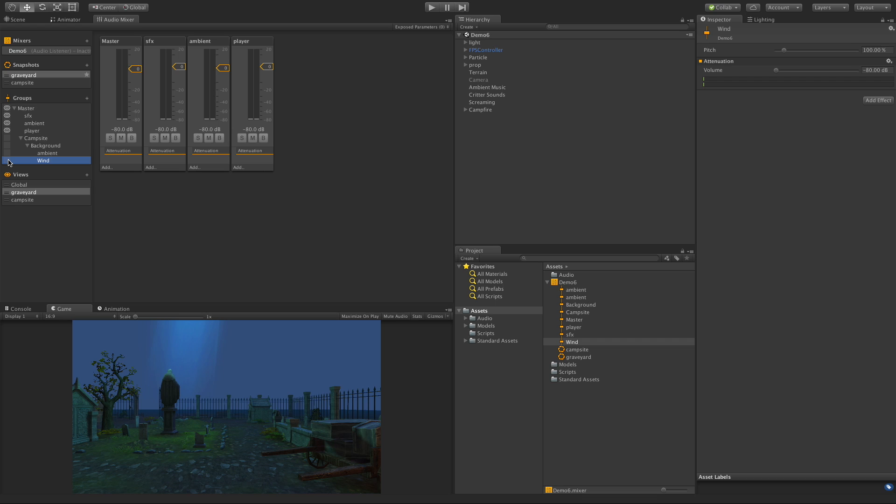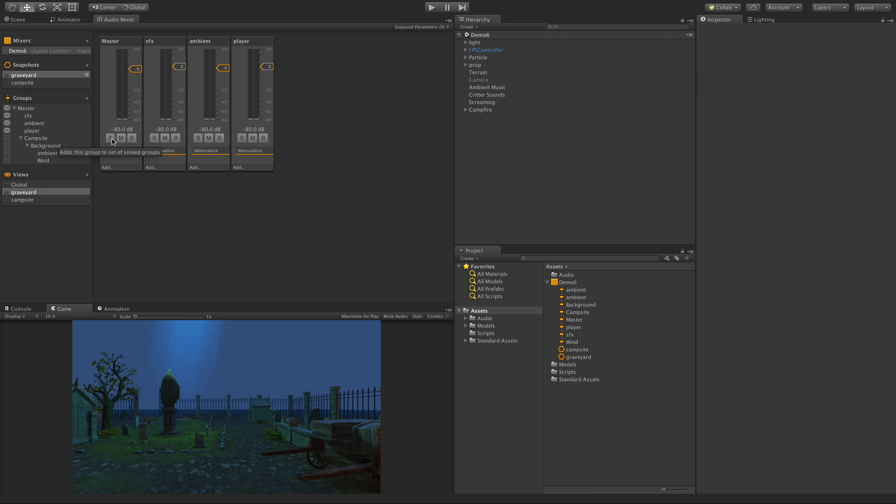It just allows you to clean that up. And since it was such a short video, let's cover one more thing. These little buttons down at the bottom here, the S-M-B, if you hover over them you'll see some pop-ups. So let's do solo, mute, and bypass. I want to go back into the campsite one.